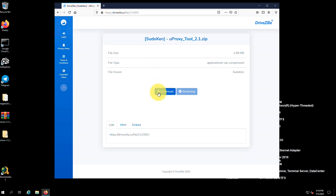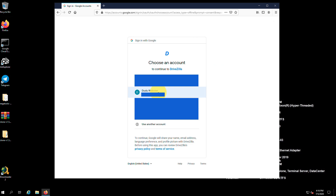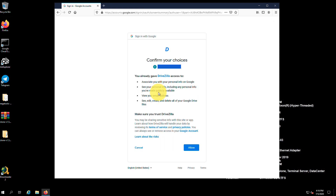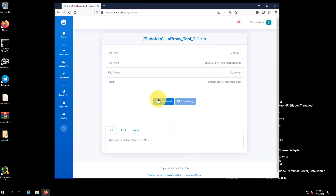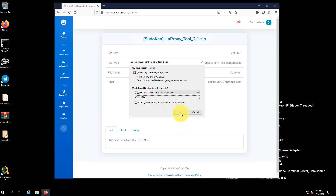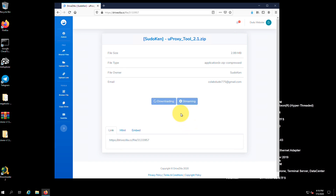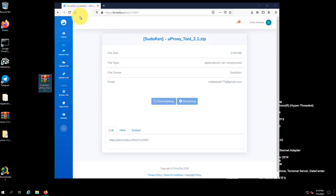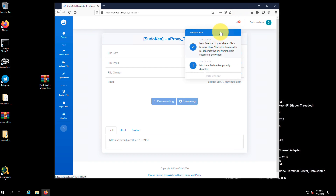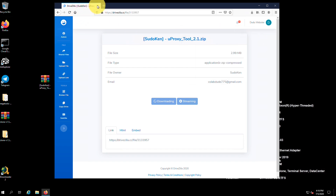I'm gonna download it from here since drivesila is one of my websites. If you are gonna use drivesila for the first time, you have to log in using your Google account. Once you are logged in, you can download the package by clicking the download button. As a drivesila user, you can share your own files on Google Drive with the anti-limit download feature, so your files never get a download limit exceeded notice. If one of your shared files is broken, drivesila will automatically regenerate the download link. If you want to know more about drivesila, put a comment below.